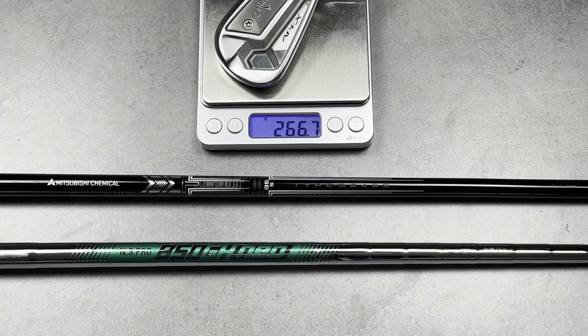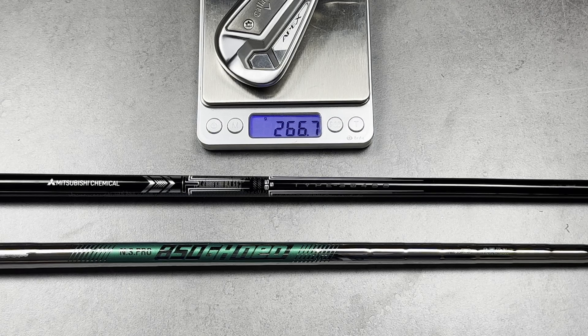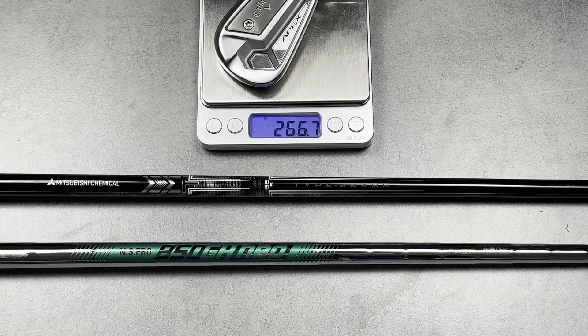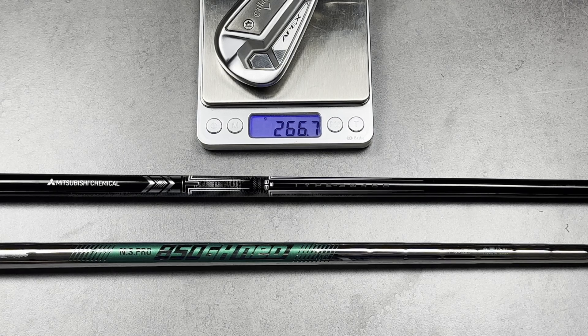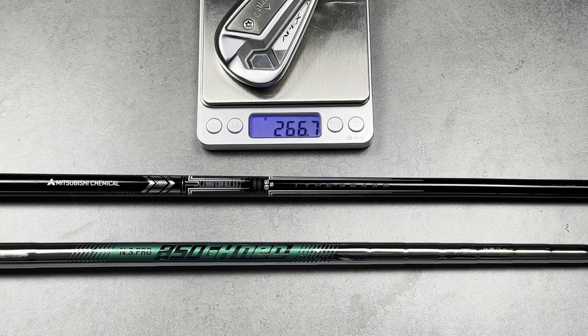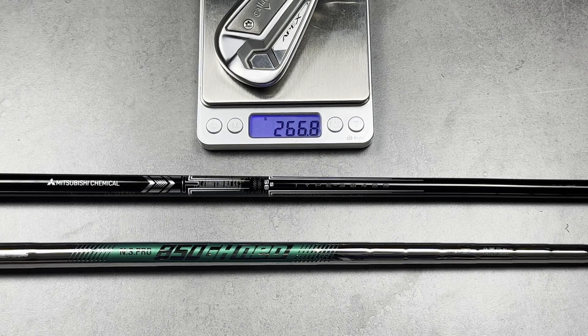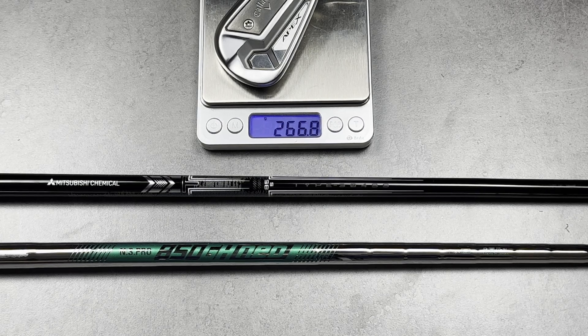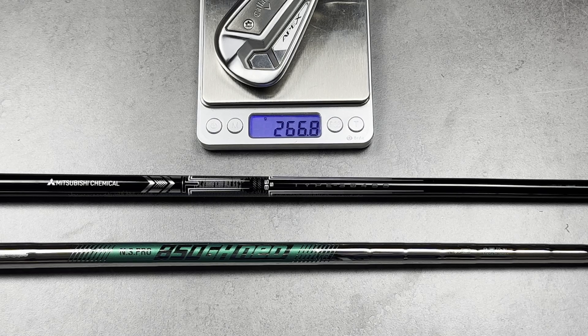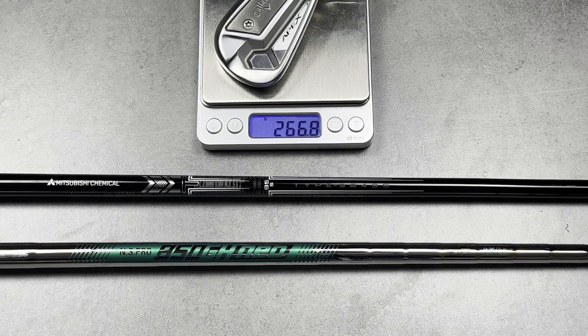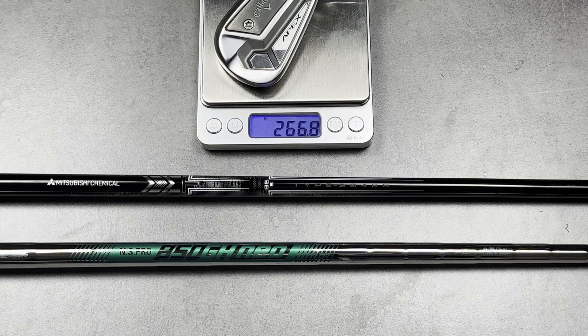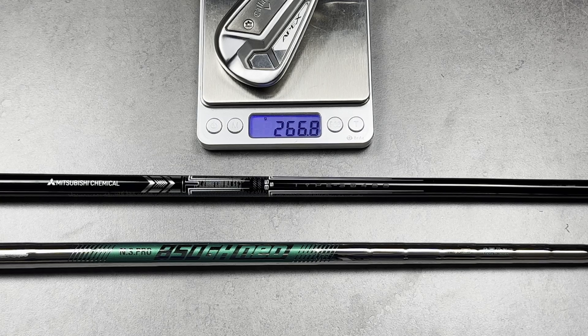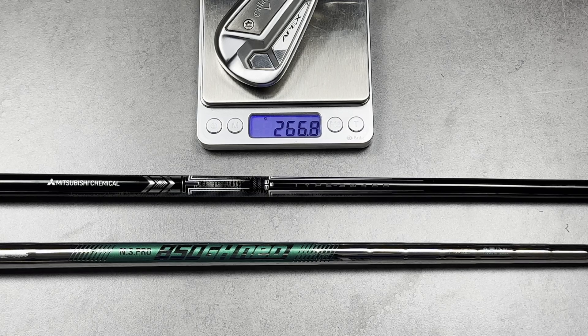For this test I used two shafts which have the same weight, 88 grams. On paper they have the same flexibility, i.e. it's written stiff on the shaft. I used a Callaway TCB Apex head which weighs 266 grams. Both shafts were standard length at 37 inches.